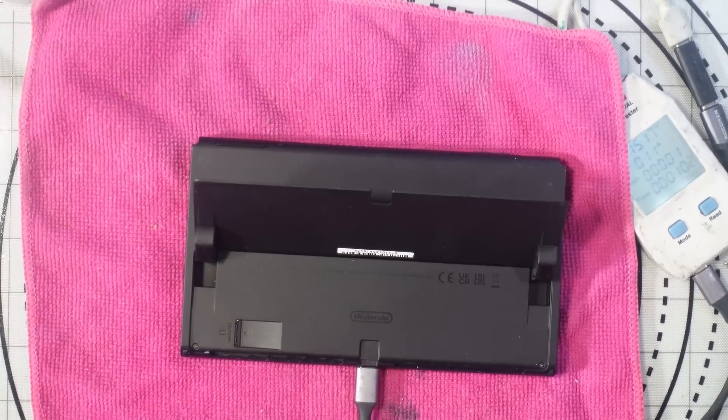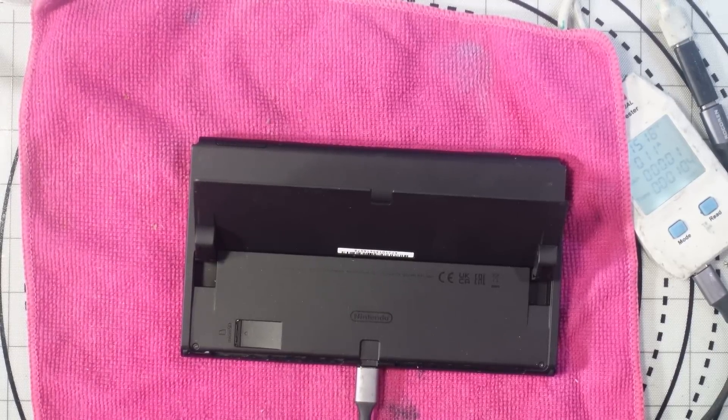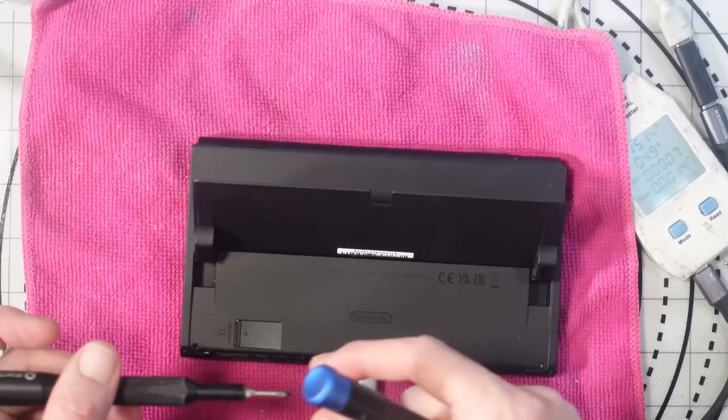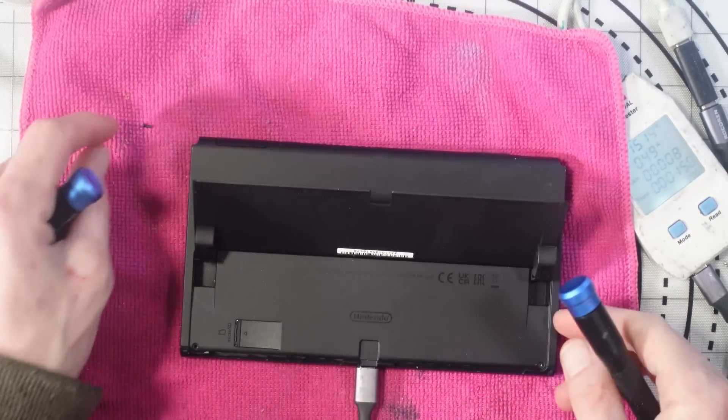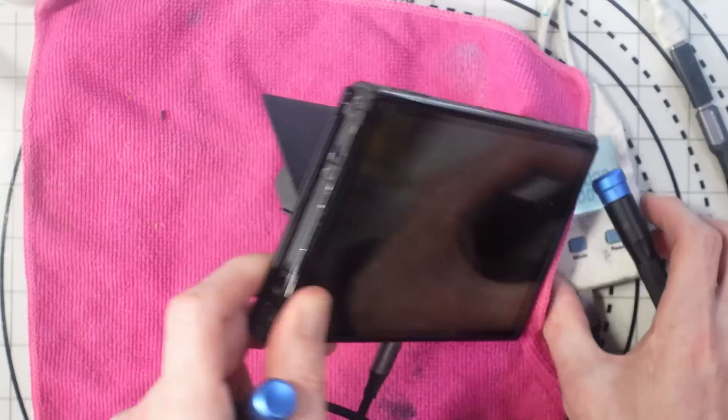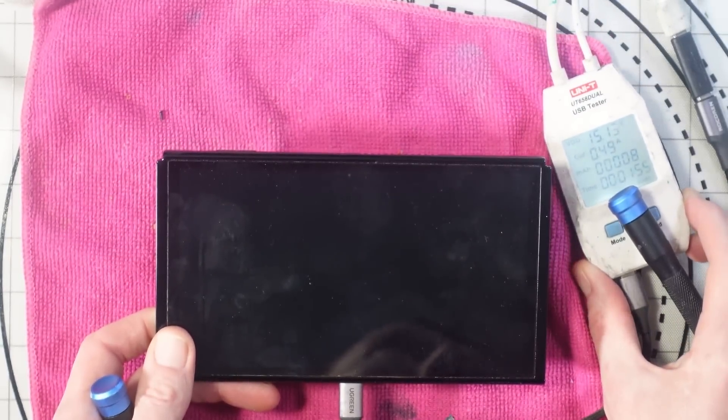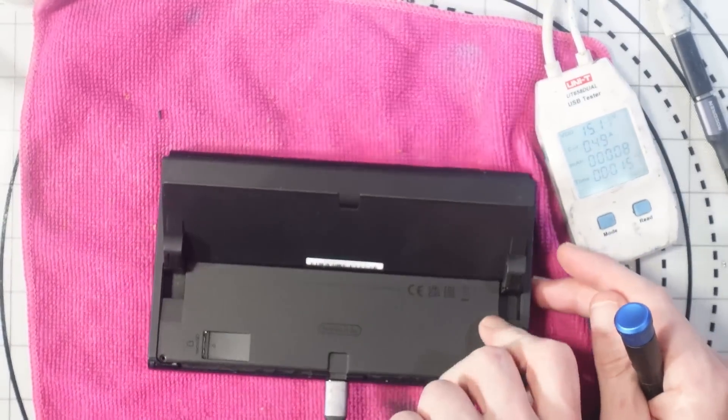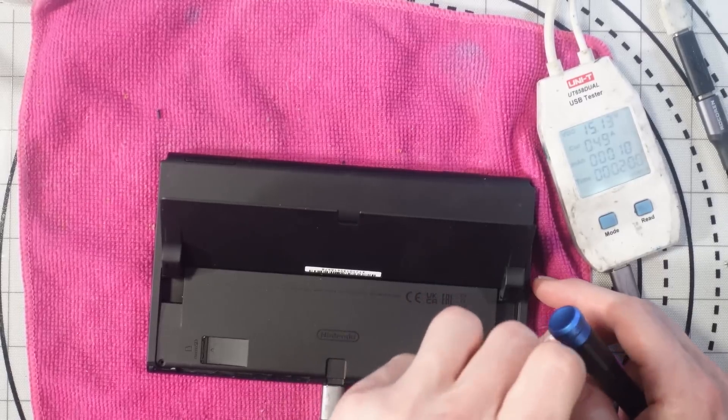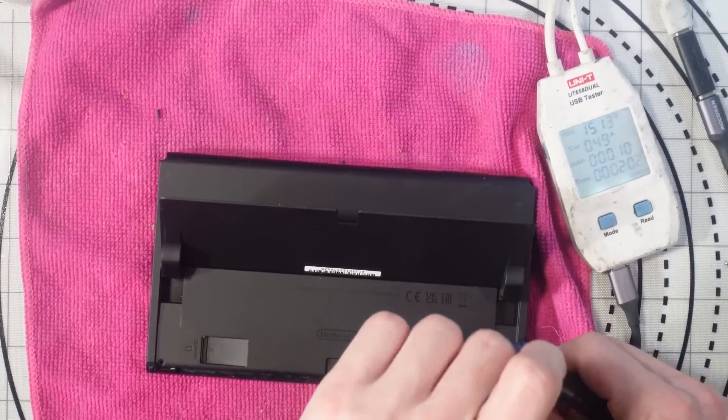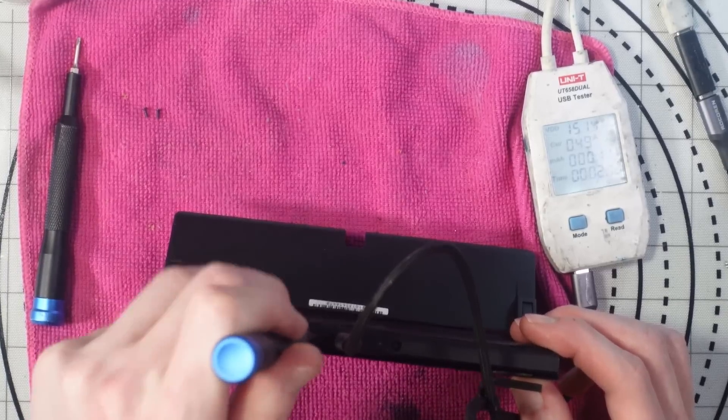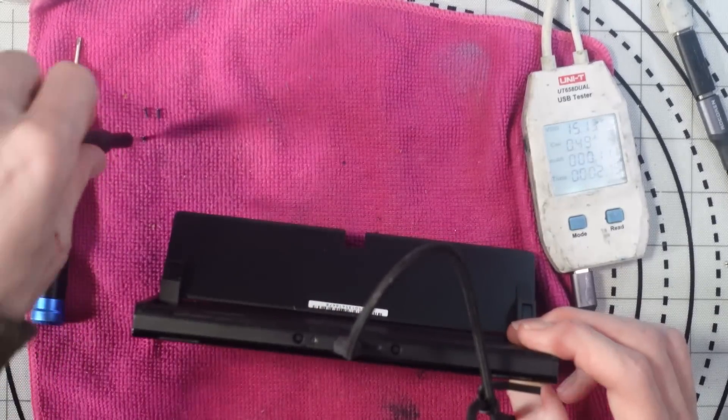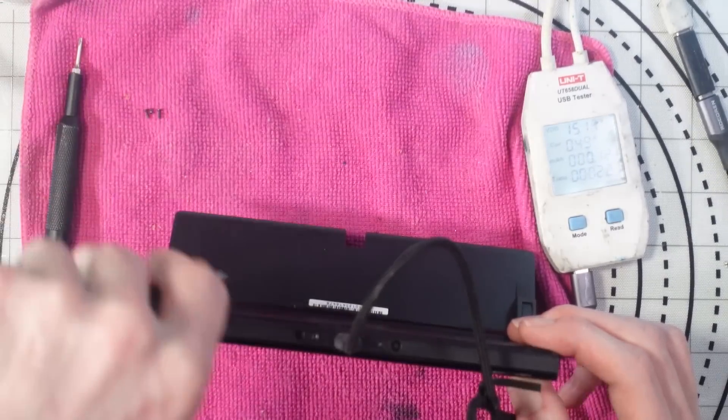If the current increases that means it's probably charging the battery. But if it doesn't increase then it could be a short on the board. Just as I started to take the first screw out it's jumped up to 0.49 amps, 490 milliamps. That is not good because that means it stands a chance that this could be either NAND or CPU related. I really hope this isn't CPU or NAND related.